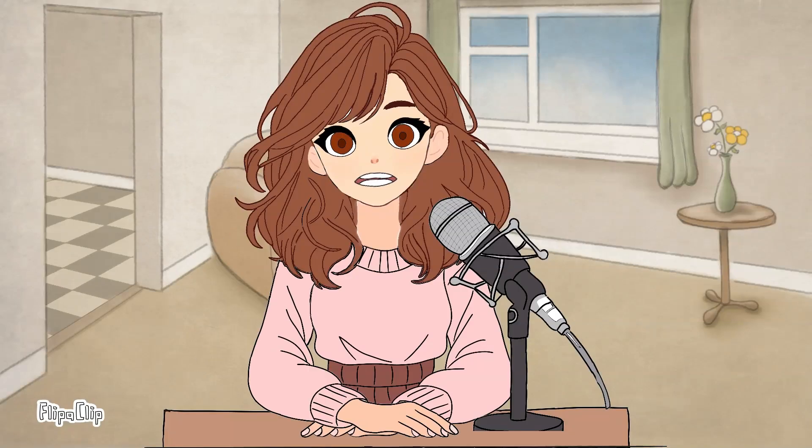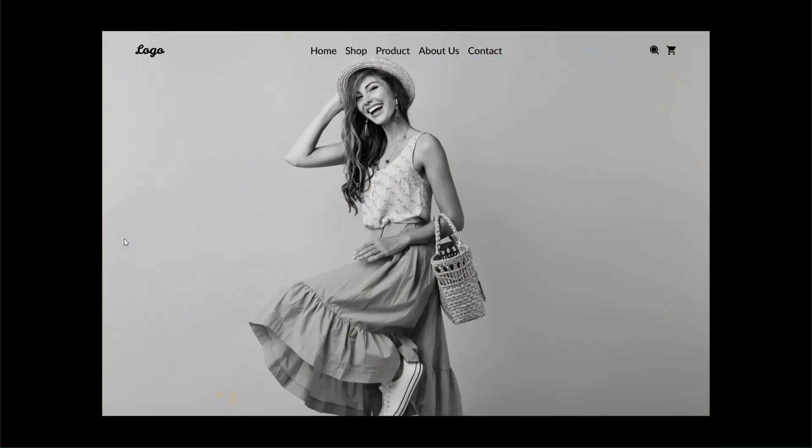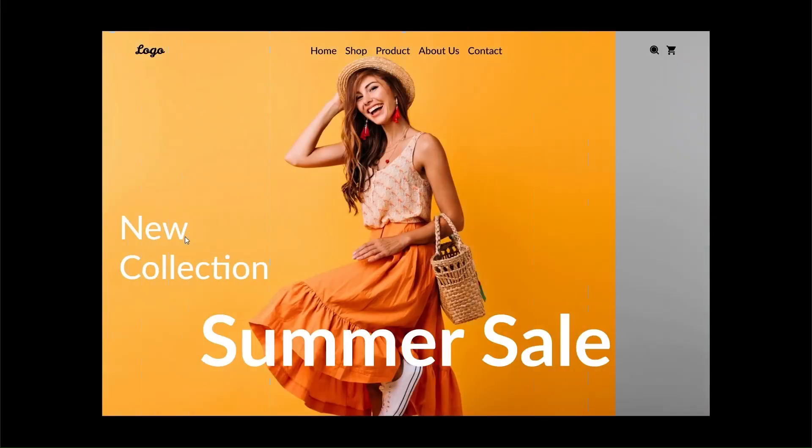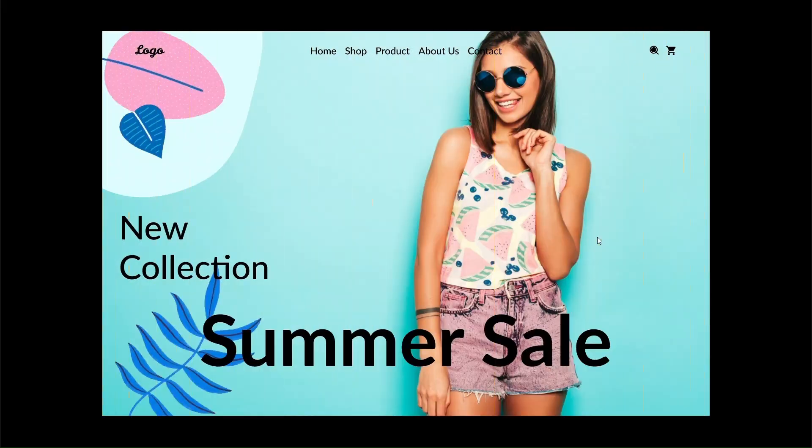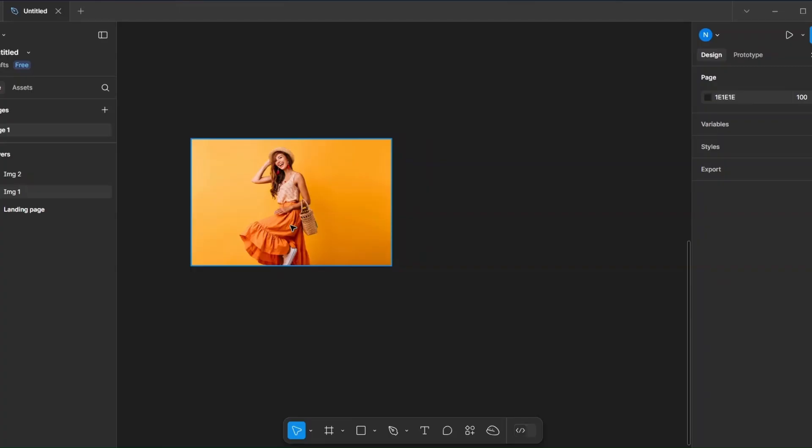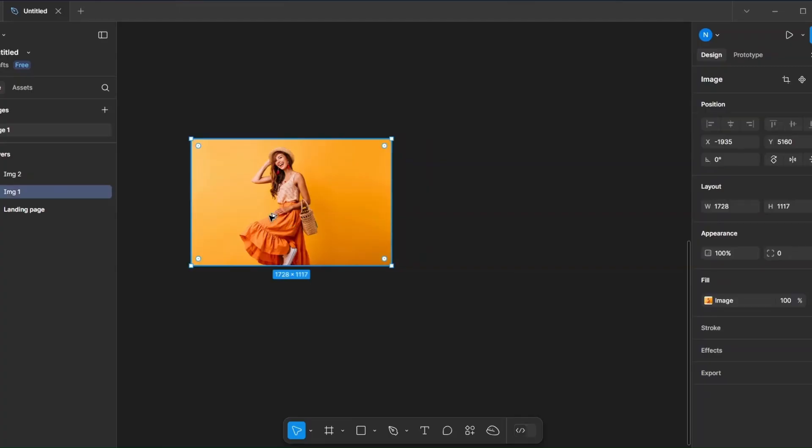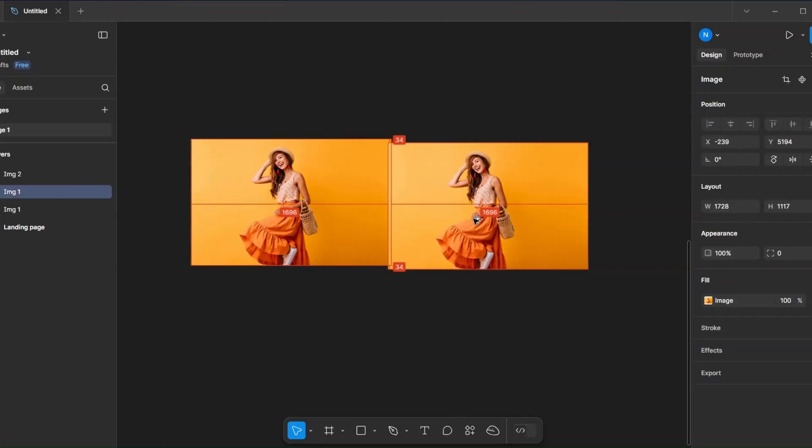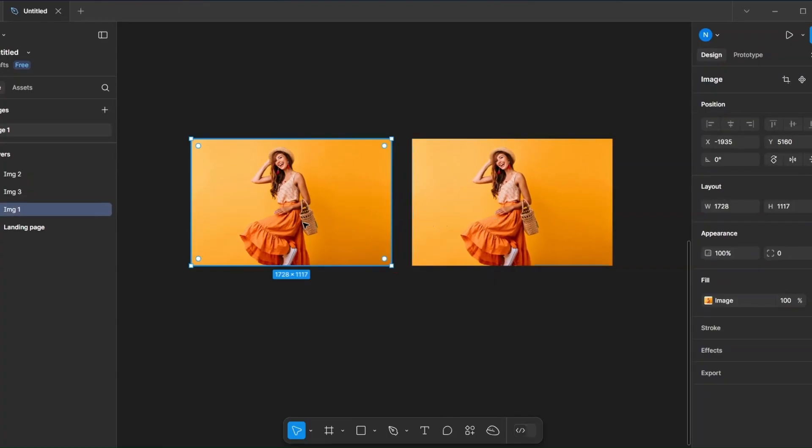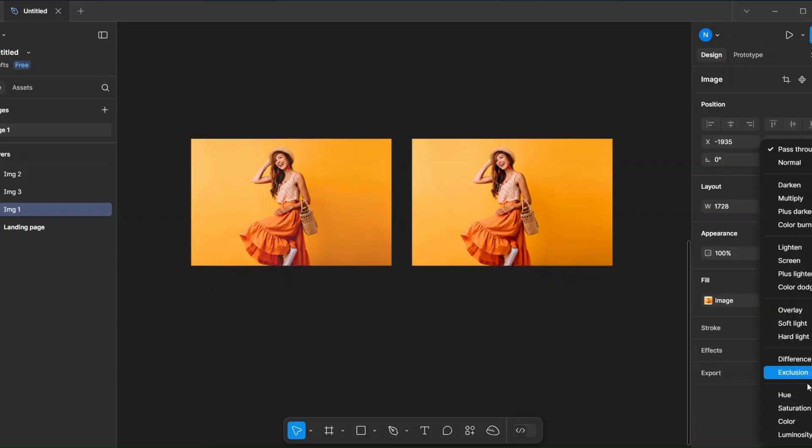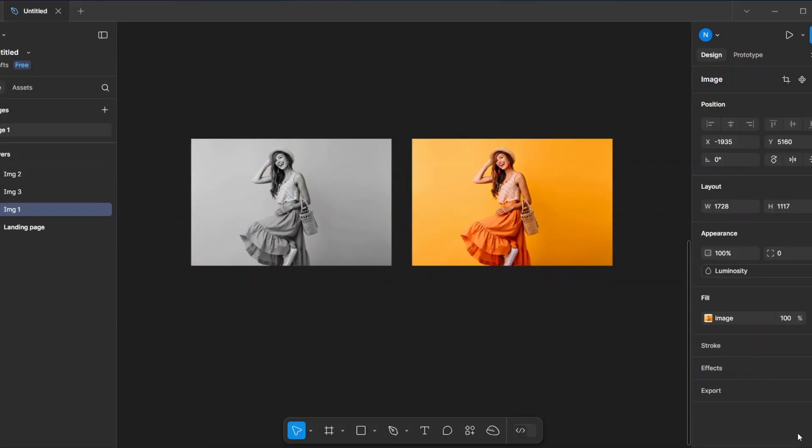Hey guys, welcome back to my channel. In today's video I'll show you how to create a smooth image transition video in Figma. Let's jump into Figma and get started. First, take an image and duplicate it. Now change the blend mode to luminosity to turn it black and white. Now frame it and fill the color.